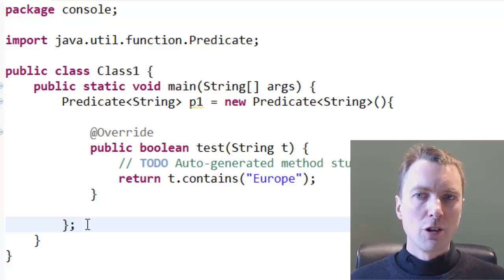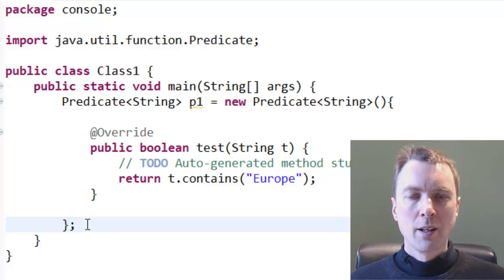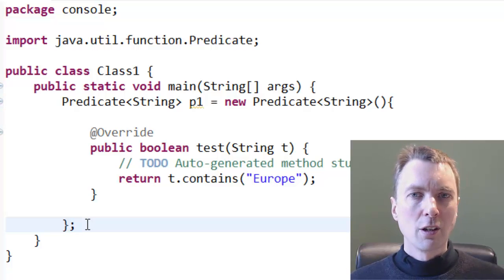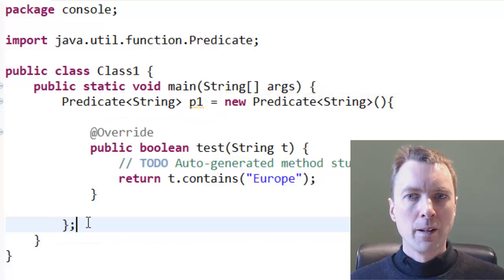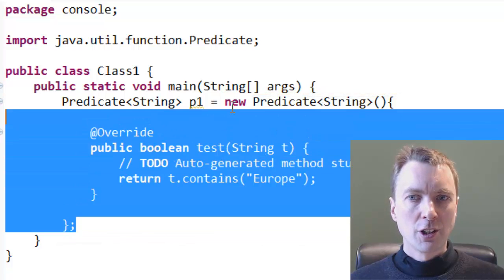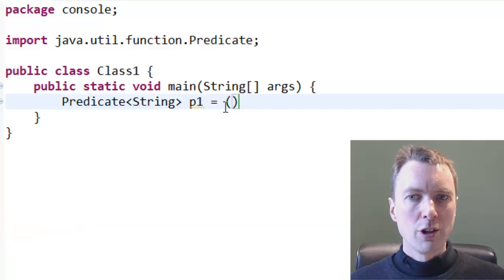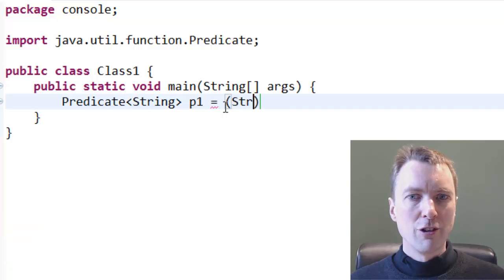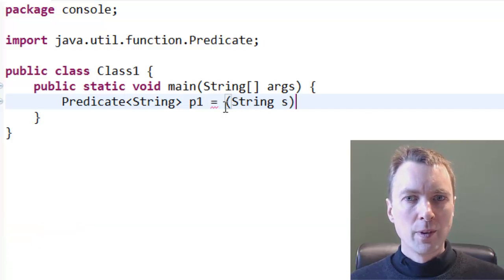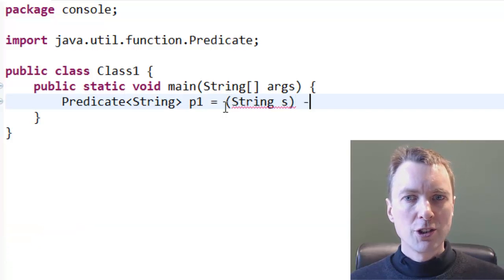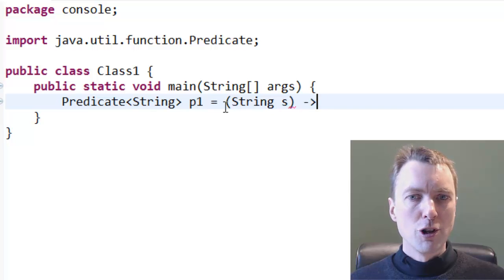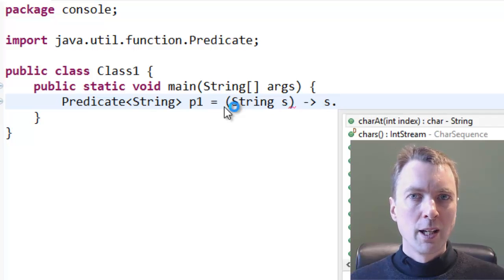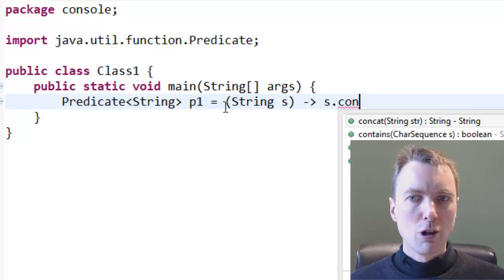Lambda expressions are anonymous functions. The anonymous inner class could be replaced with a Lambda expression. The syntax prefixes the Lambda operator with the argument to the method. In this example, string s and follows the operator with the expression s.contains Europe.